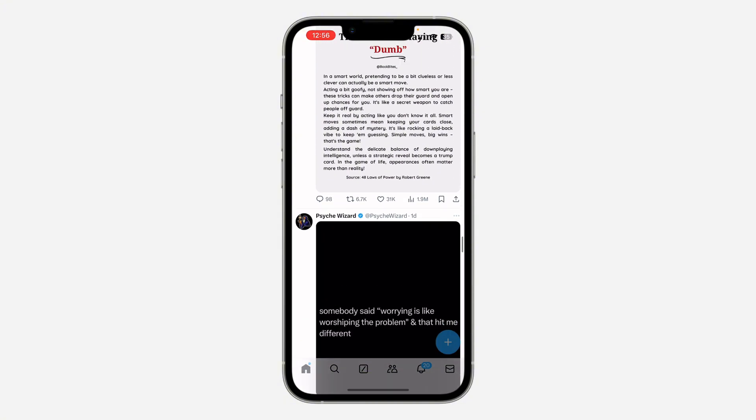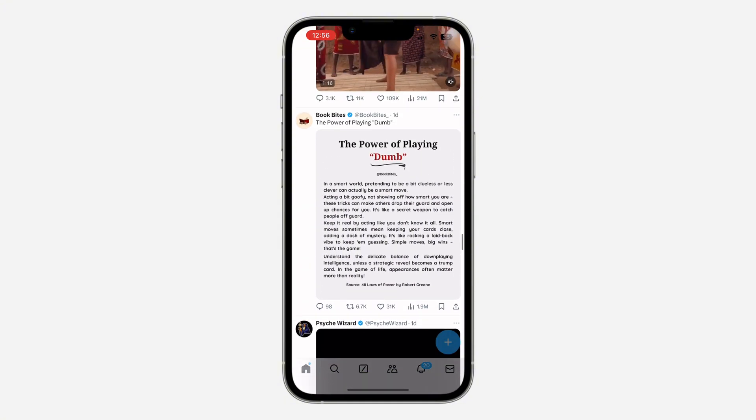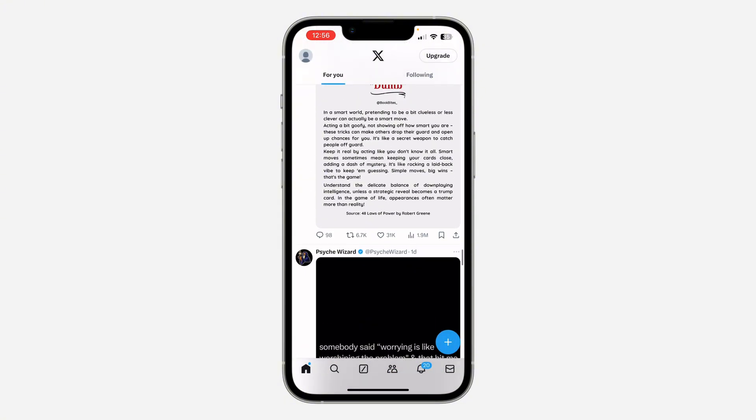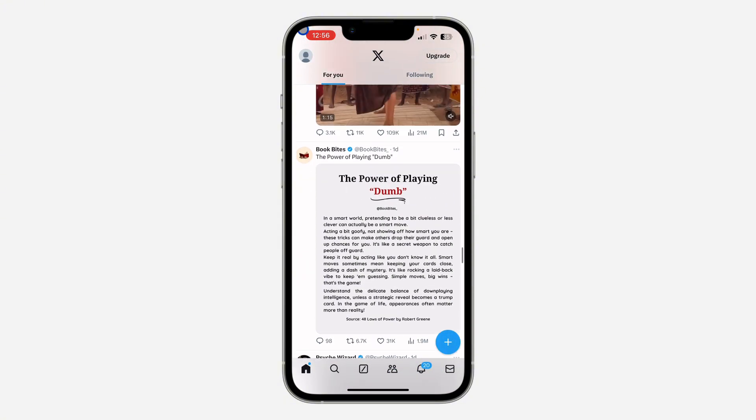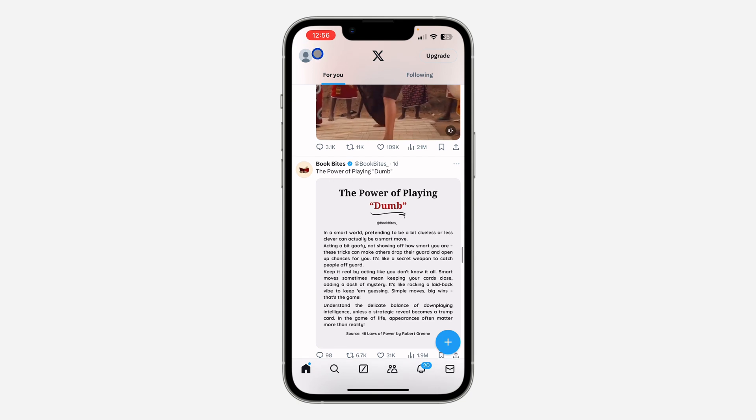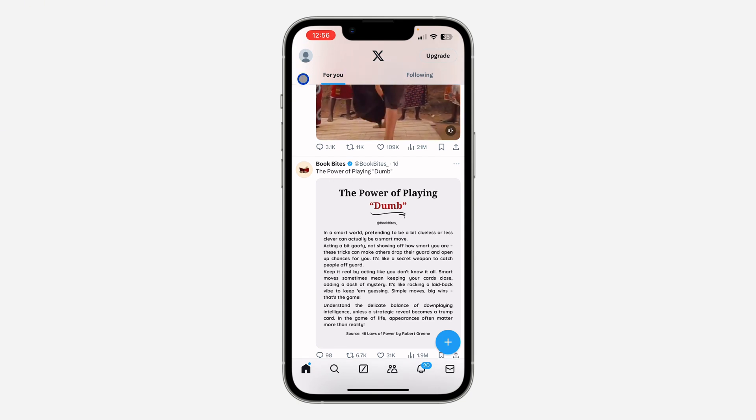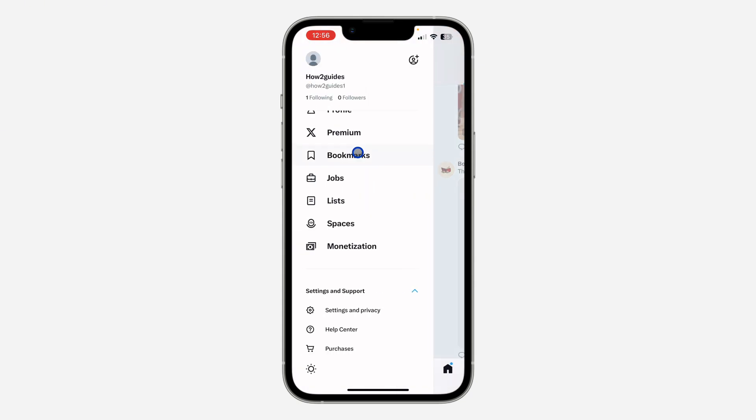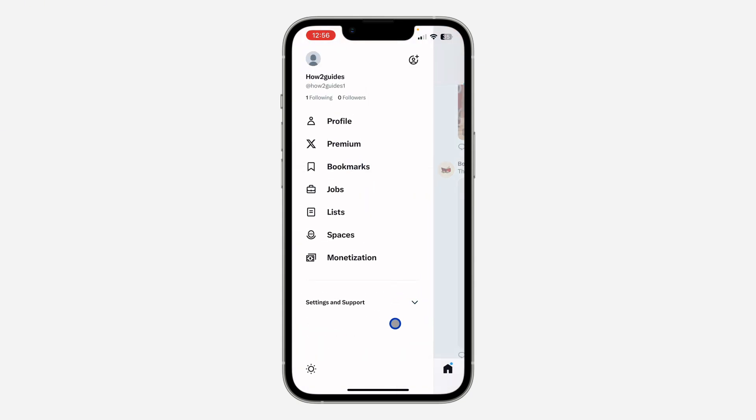The first thing is open up your X application and click on the profile icon at the top left corner. Once you click on it, right here at the bottom you are going to see settings and support, so click on it.